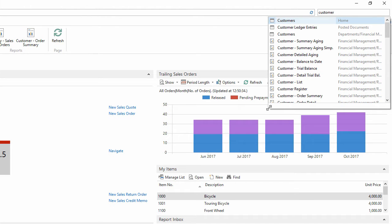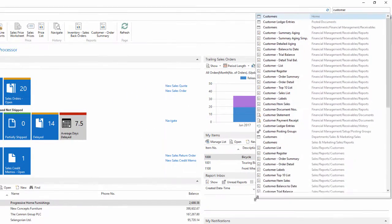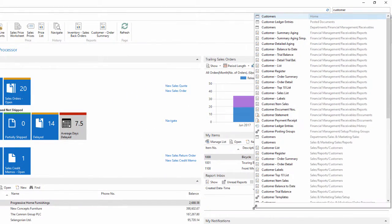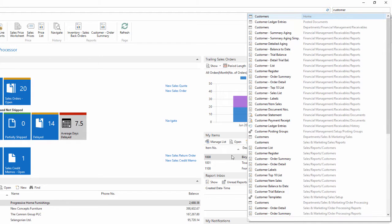I can expand this results box to see more of the various pages that it is offering me a choice from. These pages are a number of different types and there is a little icon to tell me what kind of page it is suggesting. For example, there are list pages, setup pages, and report request pages. For each of the pages it is mentioning, it gives you the full detailed path within the menu structure for that page.